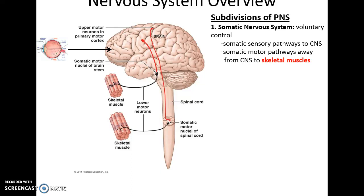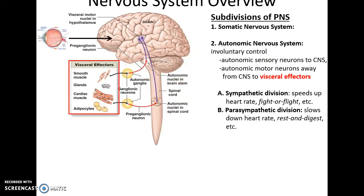There's the somatic nervous system, which is what we voluntarily control. Most sensory information we receive we are very conscious of — somatic sensory neurons carry information to the central nervous system, and then we consciously control the skeletal muscles via somatic motor neurons sending commands from the central nervous system to the skeletal muscles.